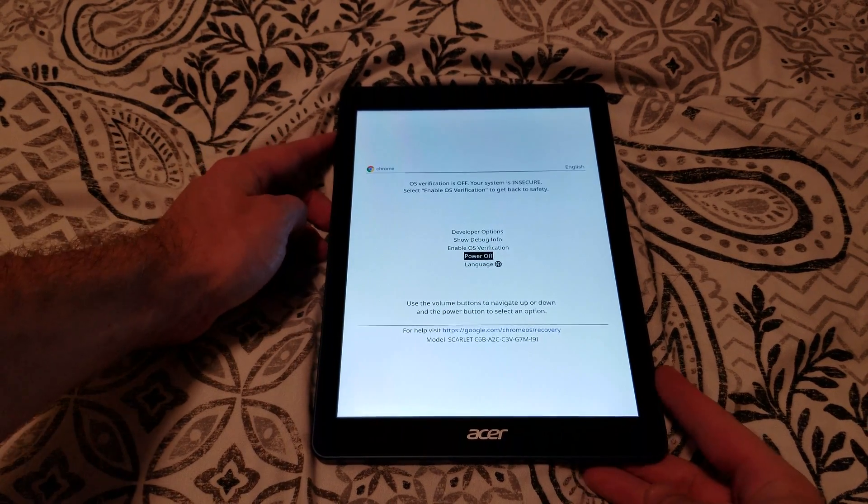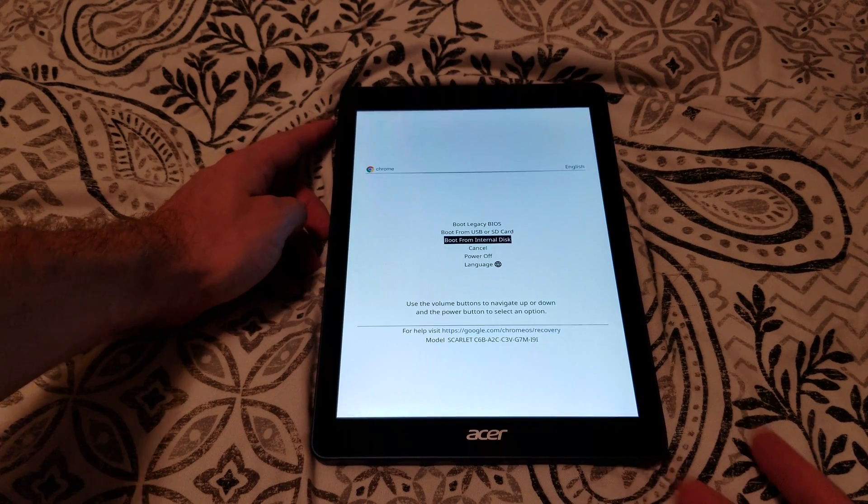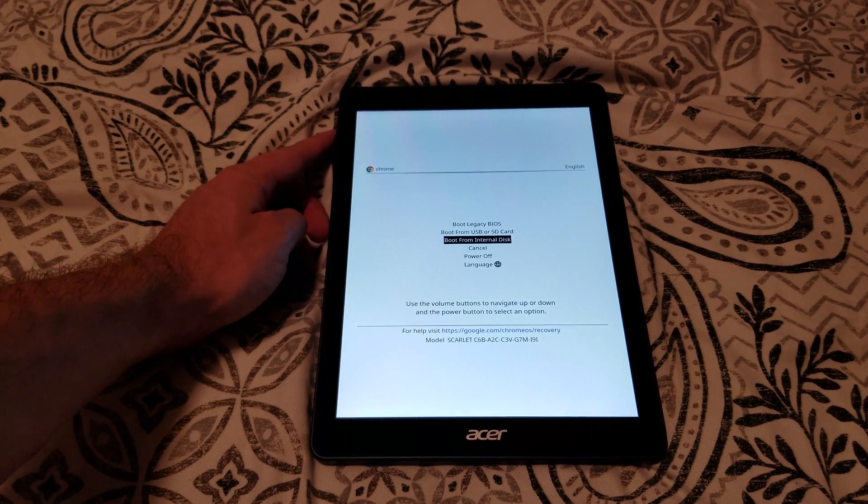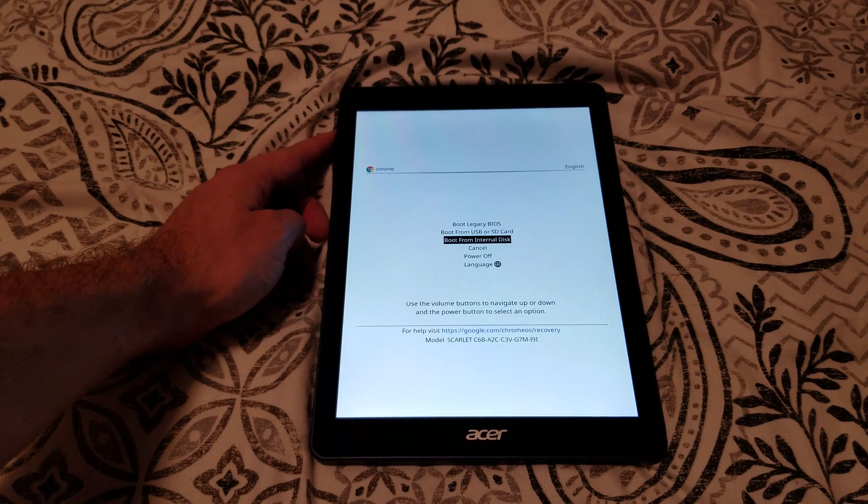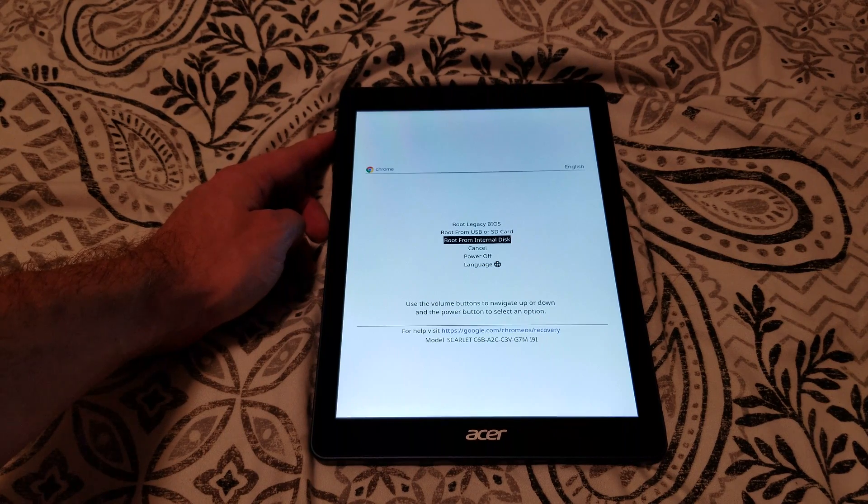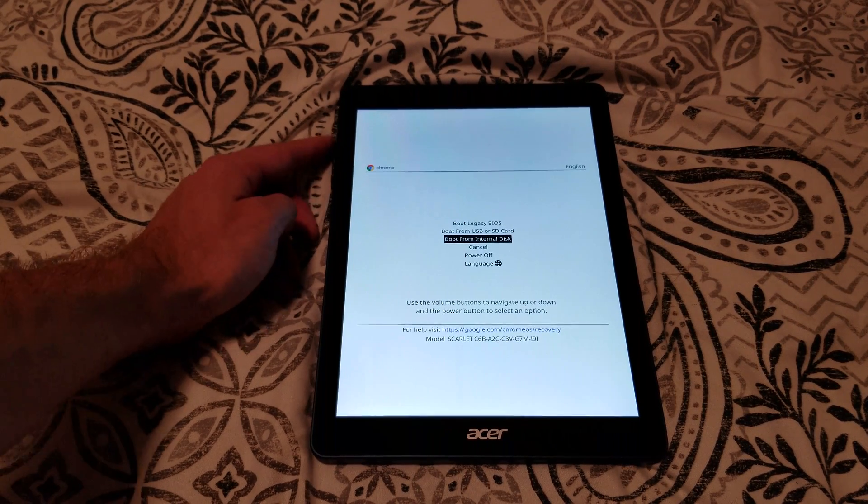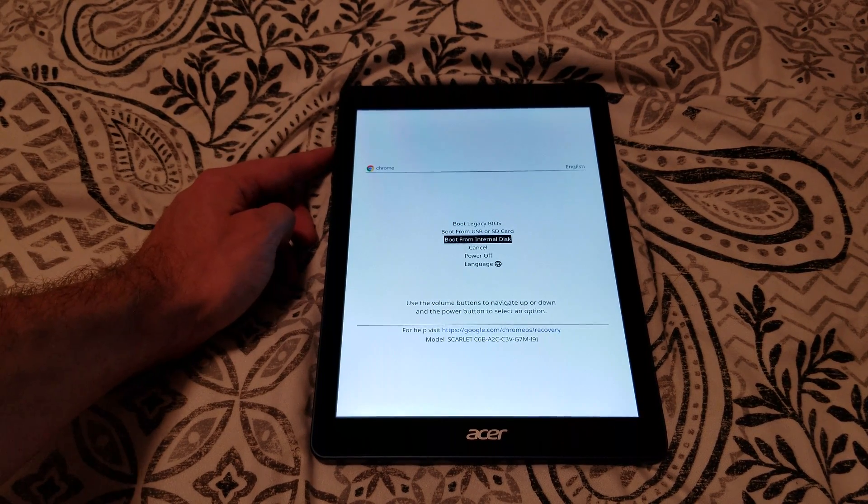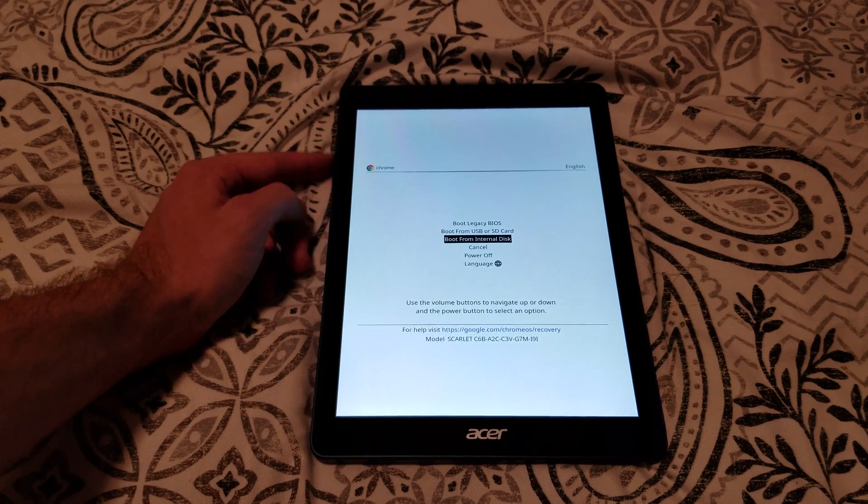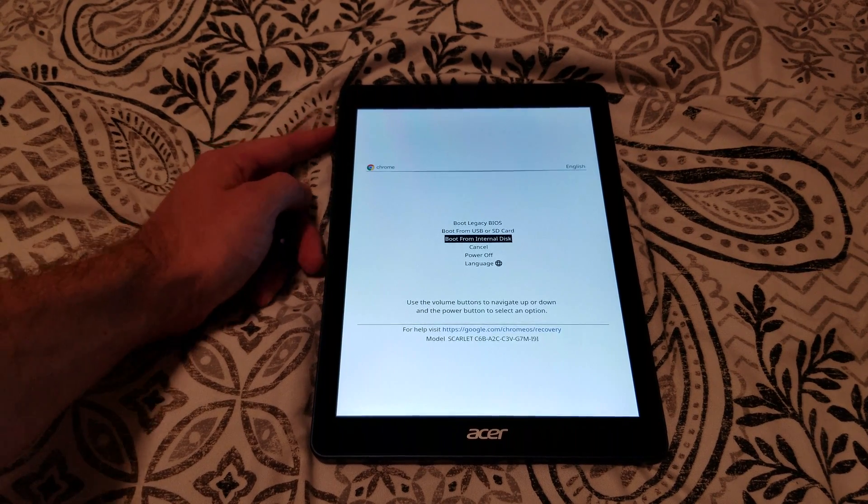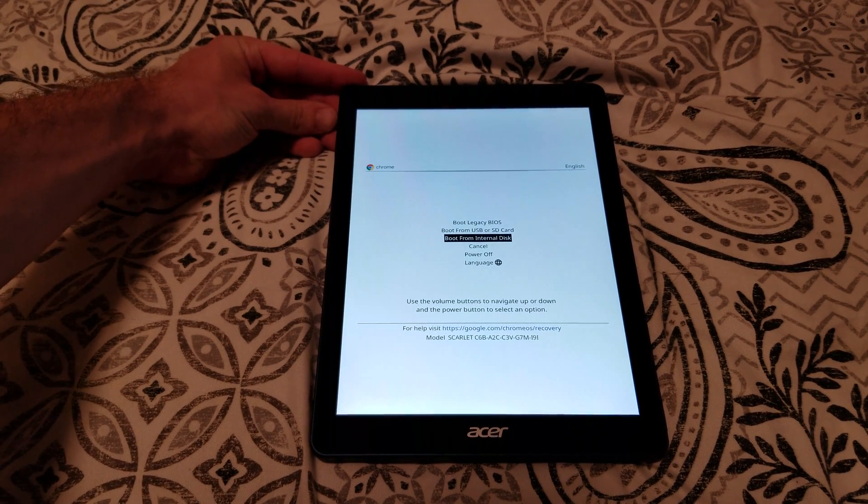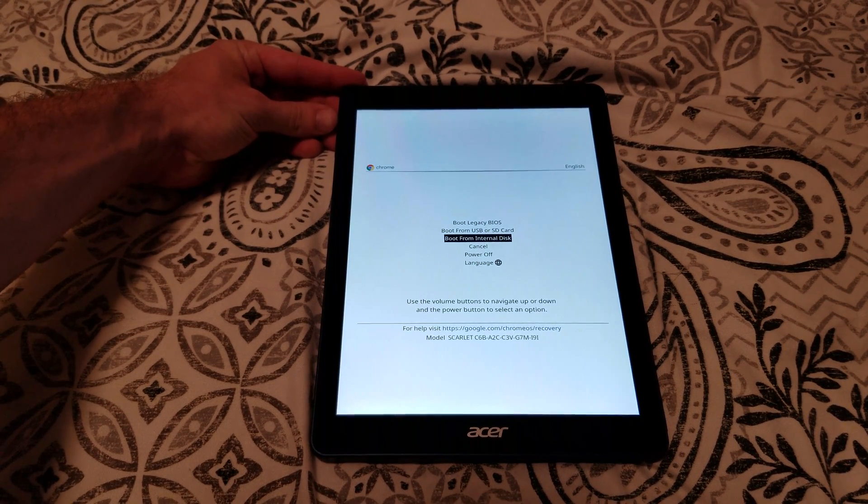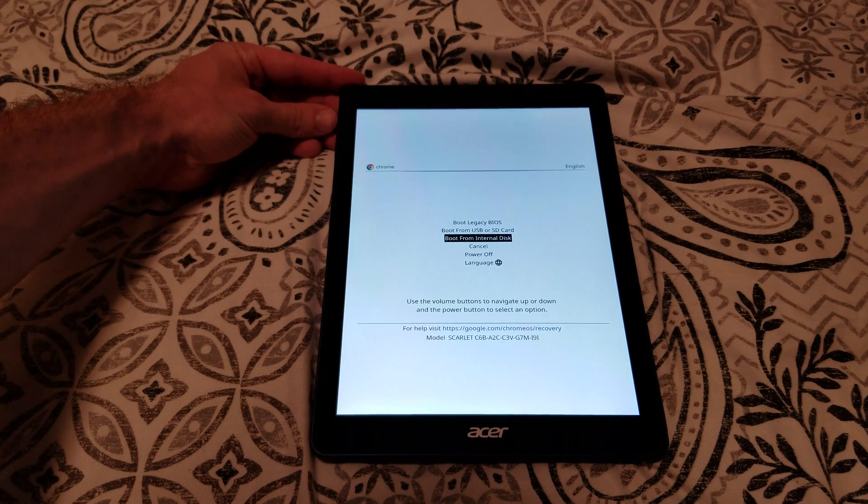I'll show you the developer options menu here, which has three different boot options: legacy BIOS, boot from USB or SD card, or boot from the internal disk. We're going to go ahead and do that since you want to see the Chromebook in developer mode. So we'll hit the power button.